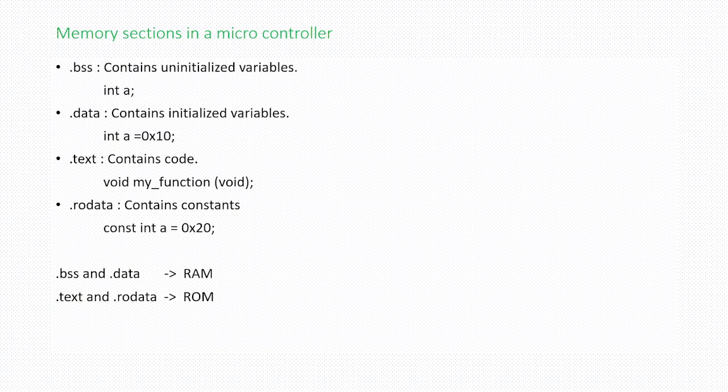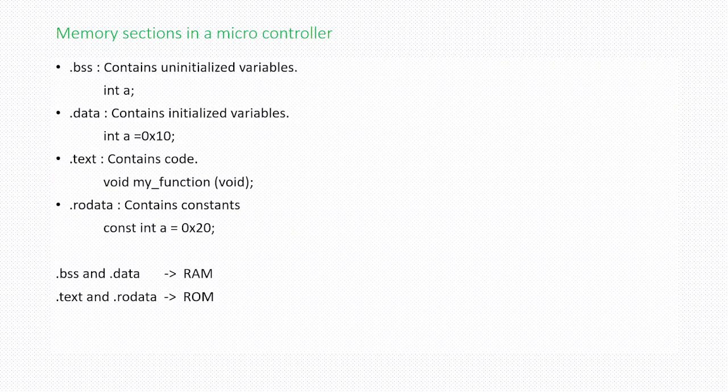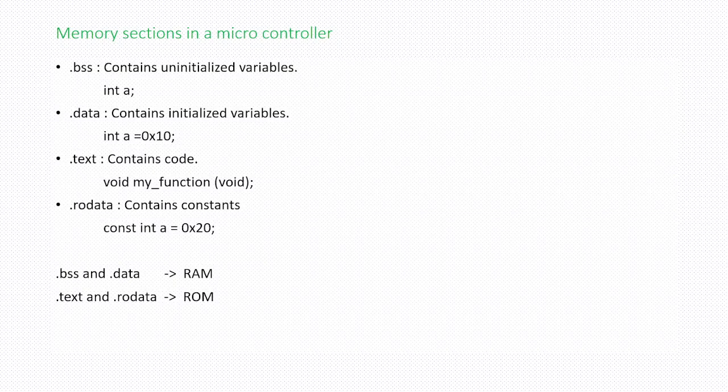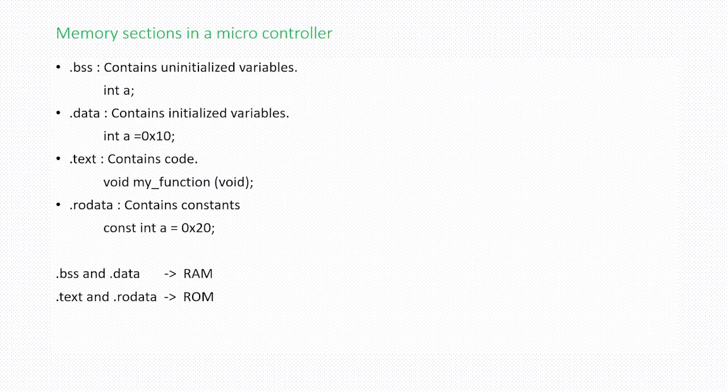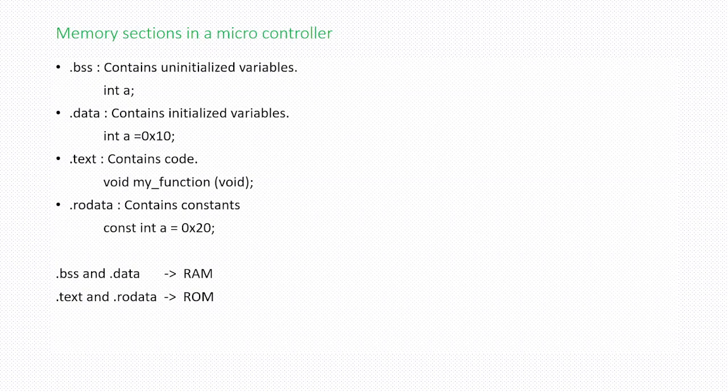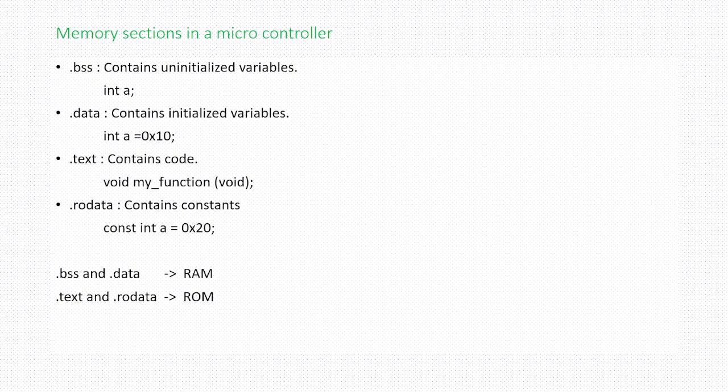Next we have dot data section. This dot data section contains initialized variables. If you declare or define a variable int a and assign value to it as 0x10, that particular variable a will be placed in dot data section.